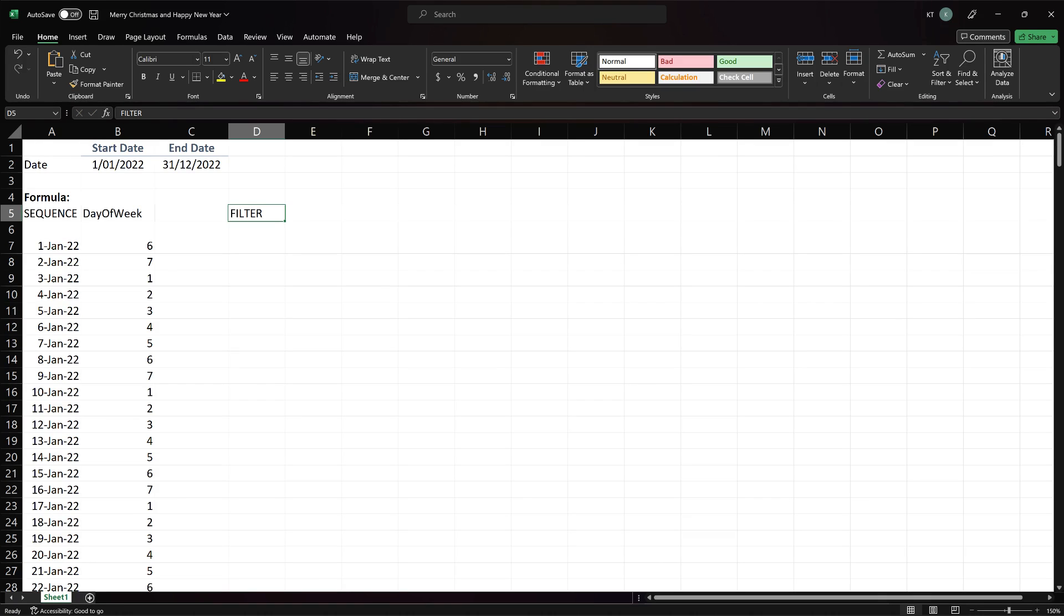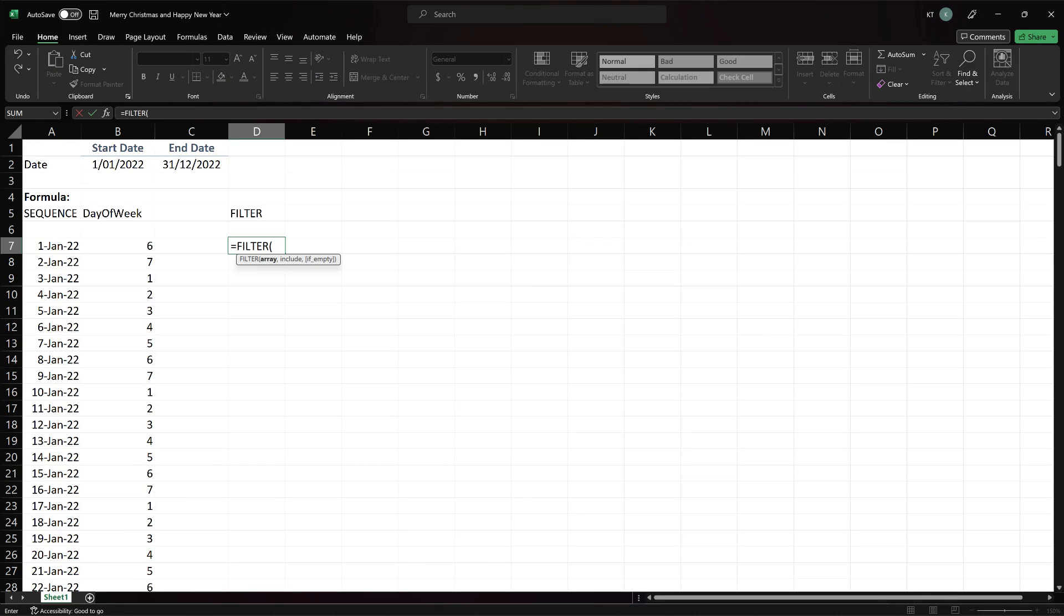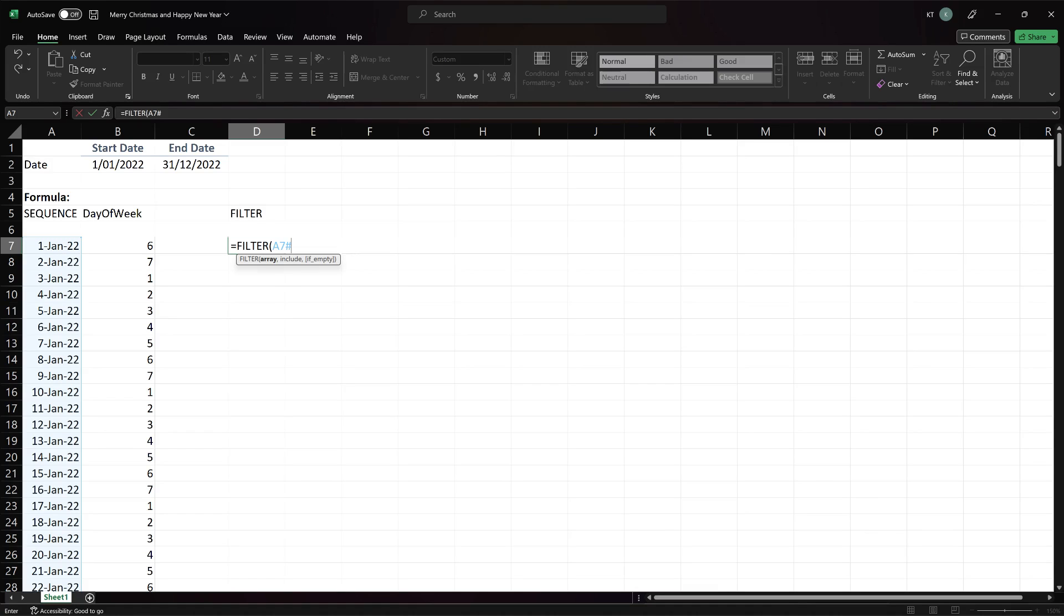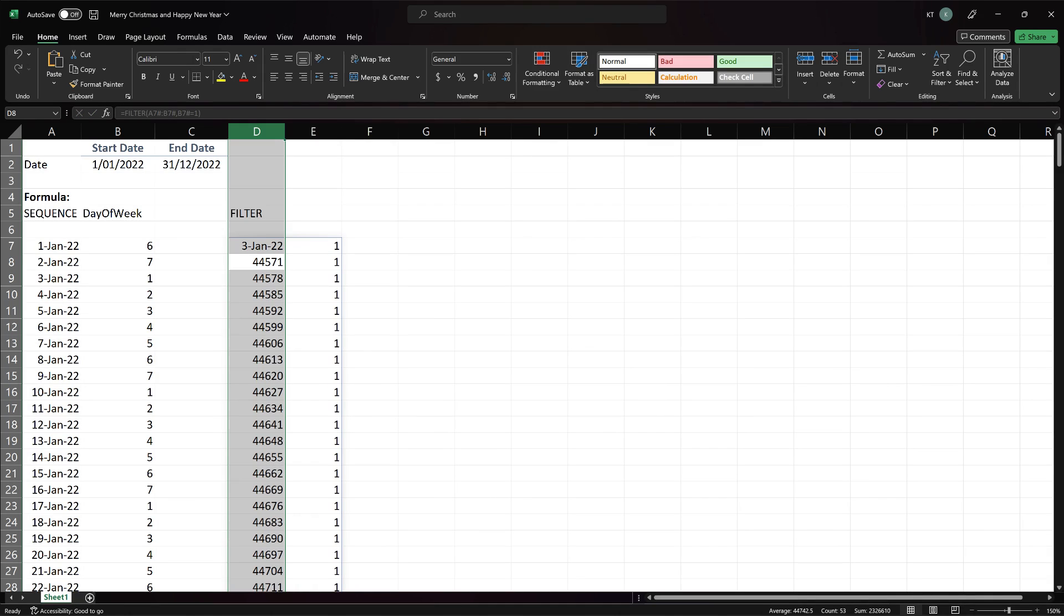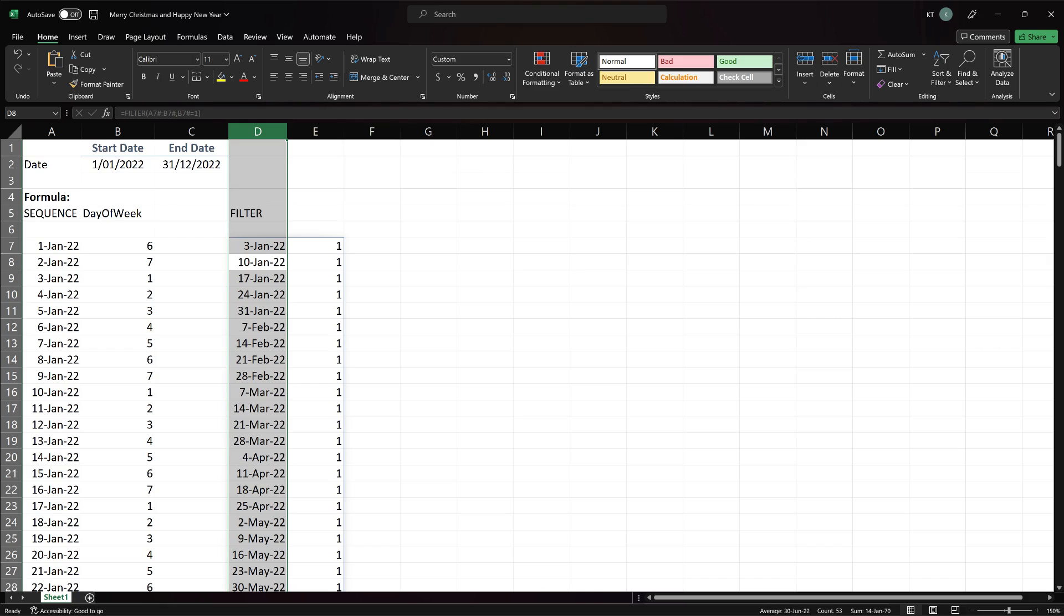The next step is using the filter function to filter for only Monday. For the first argument, point it to the date array, followed by a colon, then point it to the day of week array. The second argument is the criteria, point it to the day of week array, followed by an equal sign and number 1. Hold Ctrl and space to select the entire column. Hold Ctrl, Shift and hash to convert the selection to date format. Here you go.